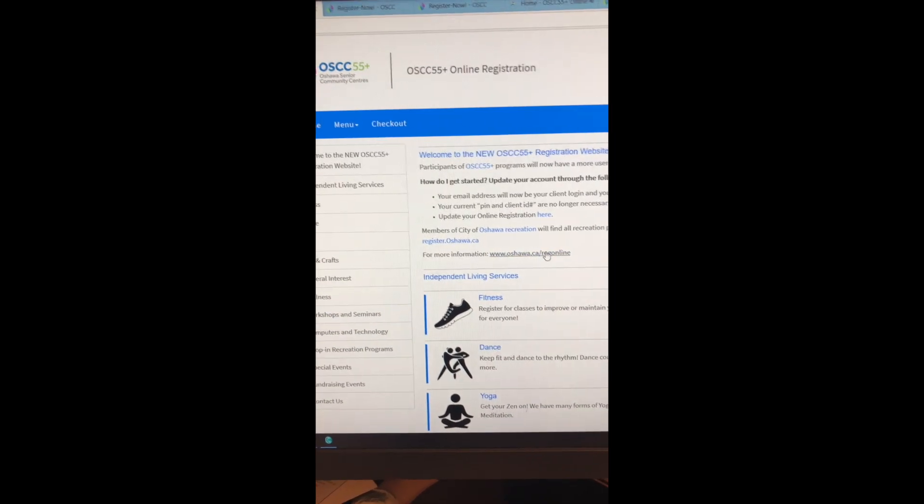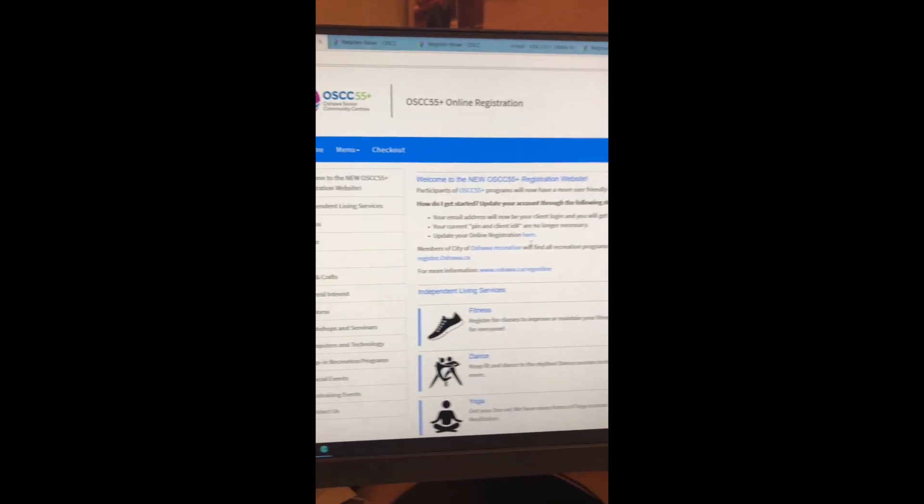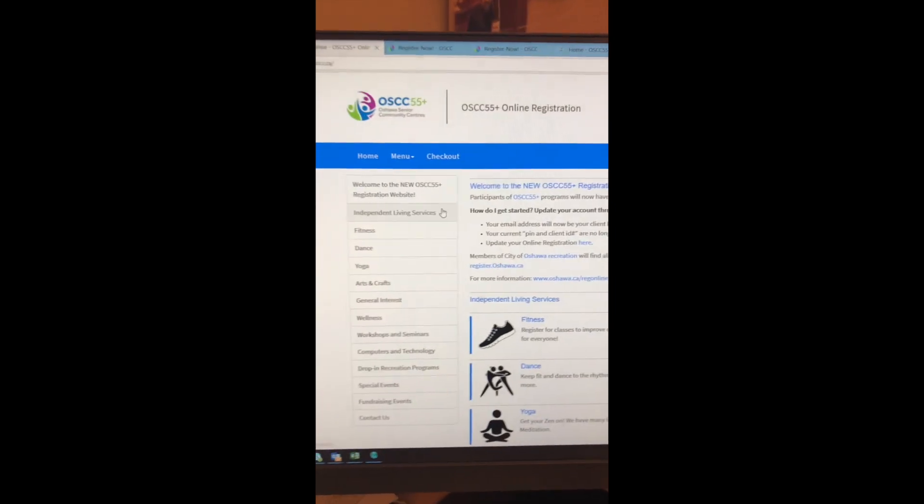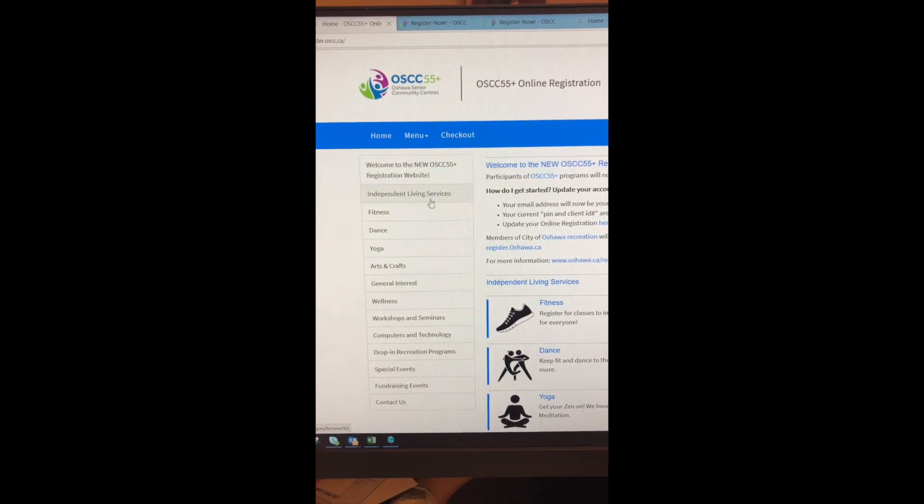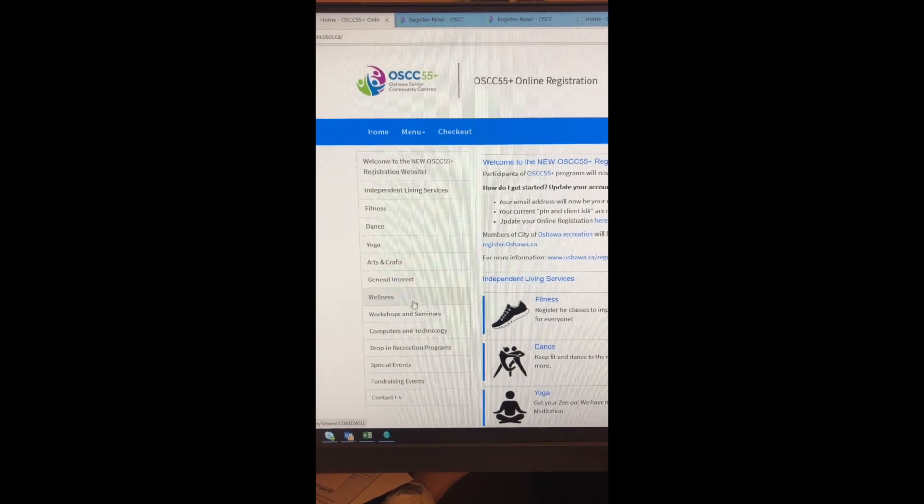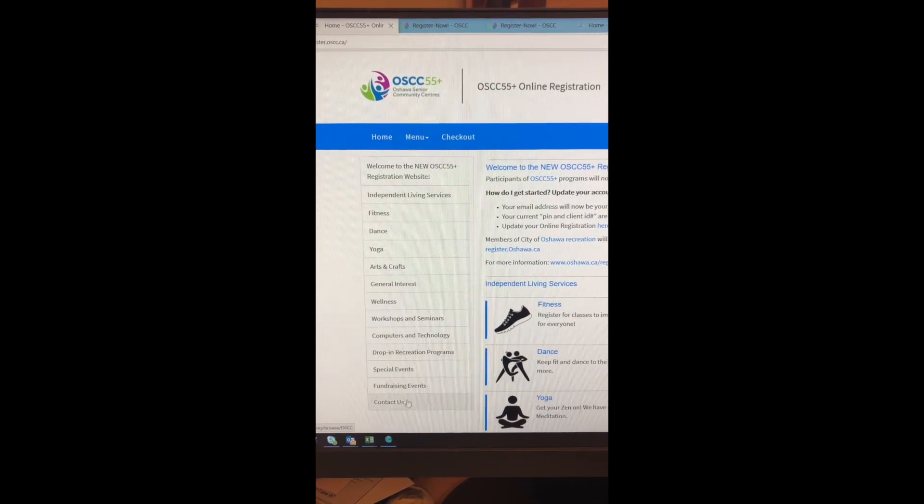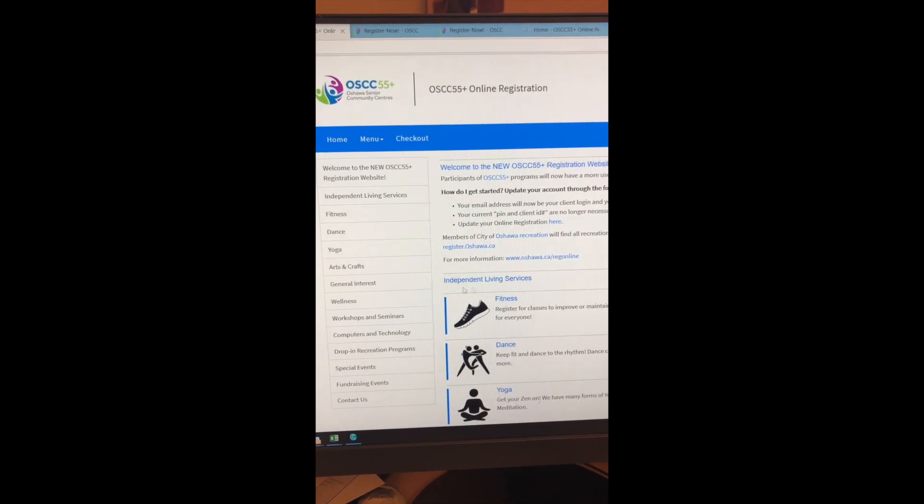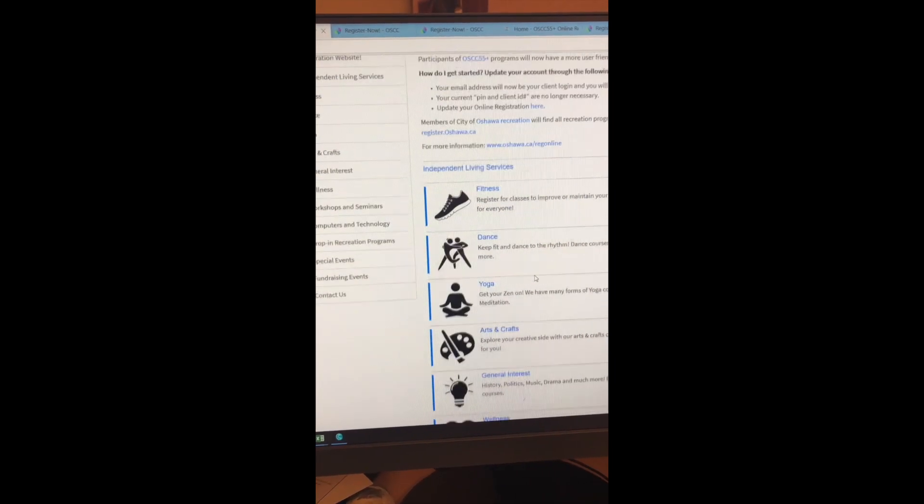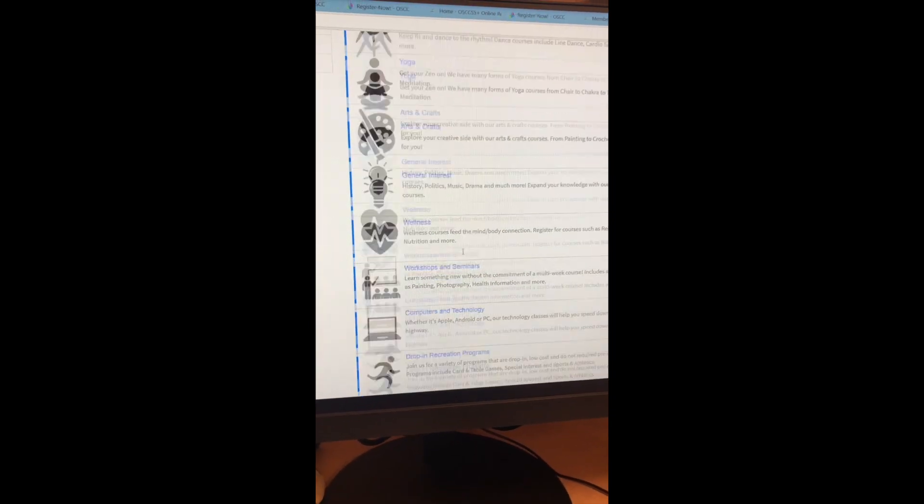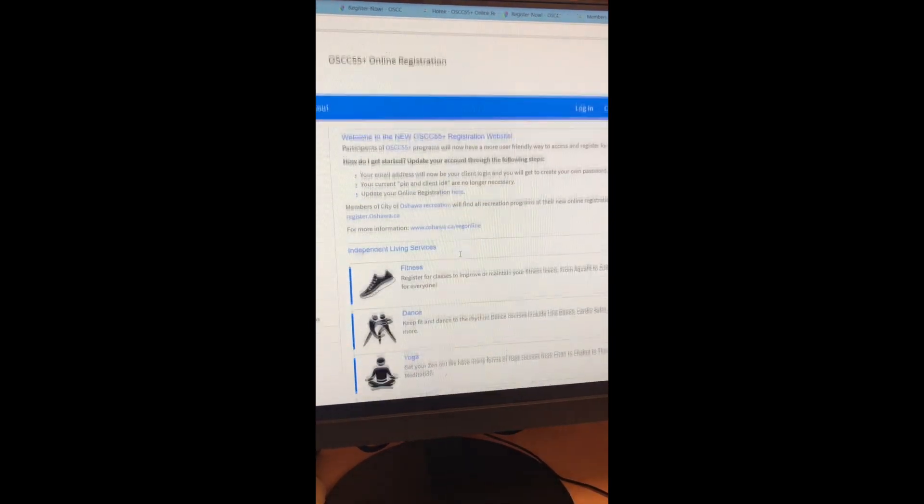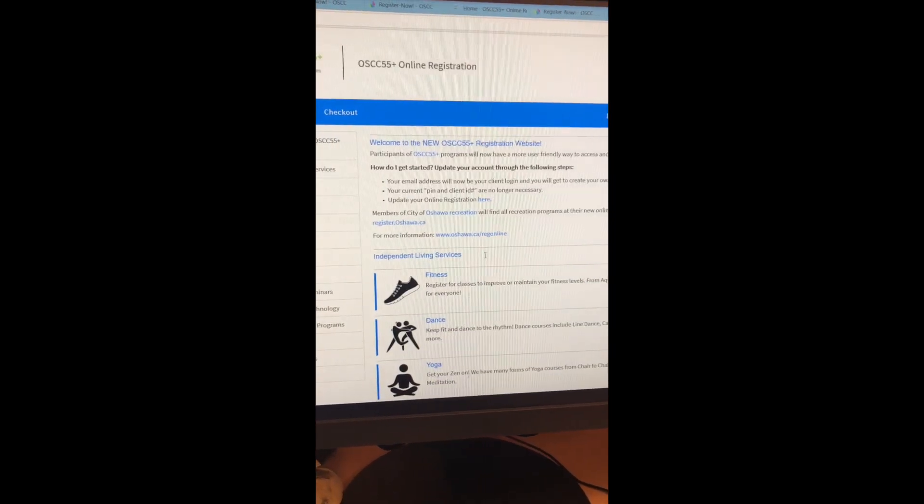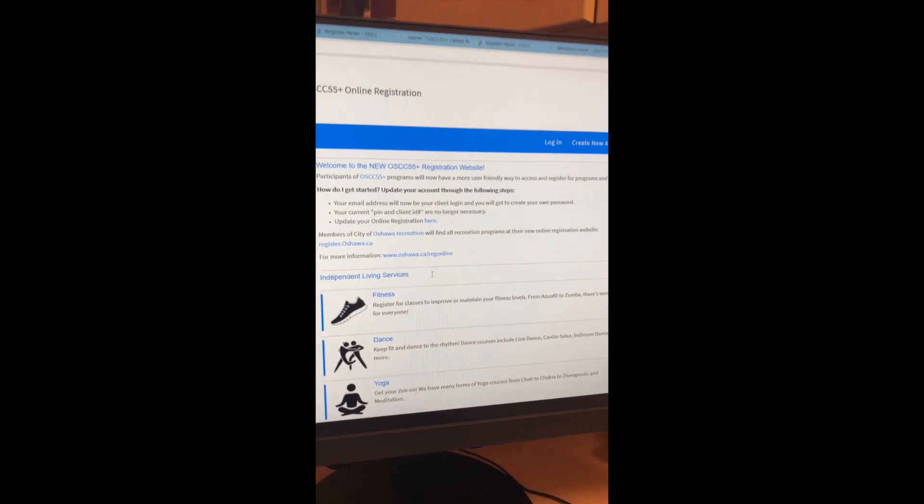So a couple things about the homepage here, the categories for our courses and activities are down on the left hand side and they also correspond with the list here. And to get started, you need to log in.